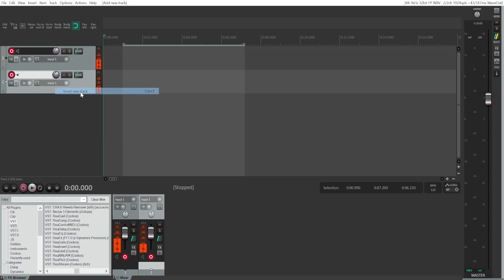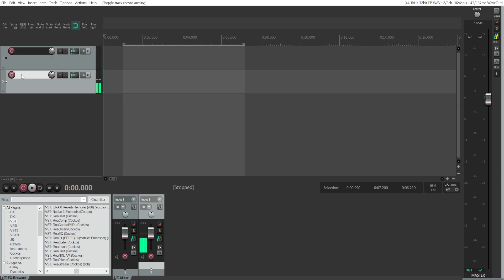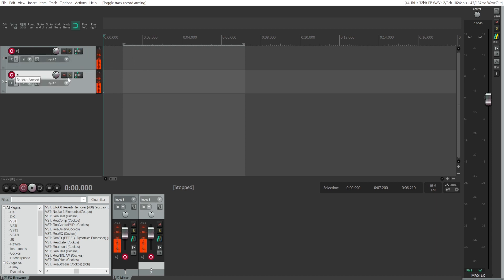So the first thing you'll have to do is create two new tracks. Make sure that the record arm is selected. So for me, by default it was selected, but it may look something like this for you and you'll have to click on it.